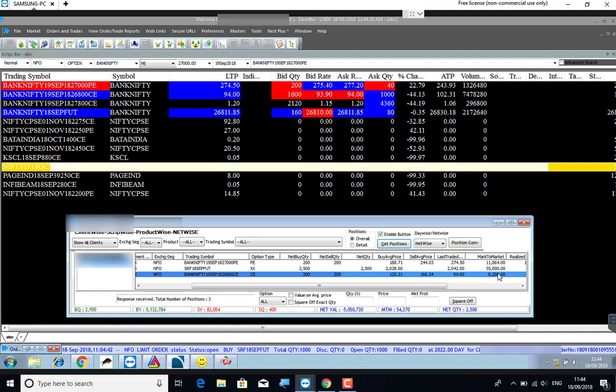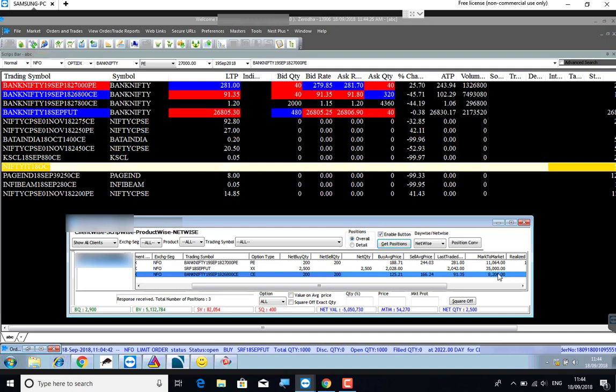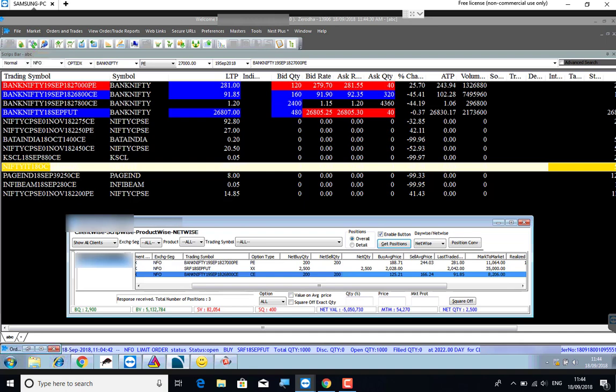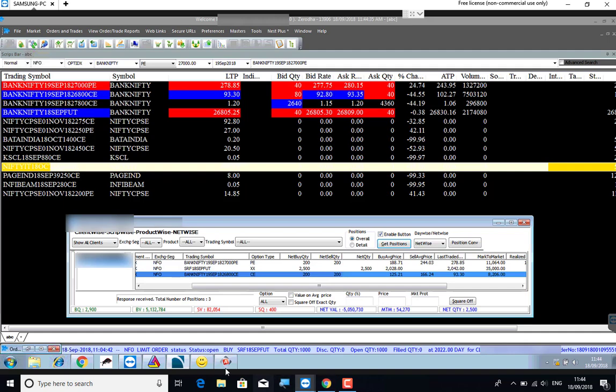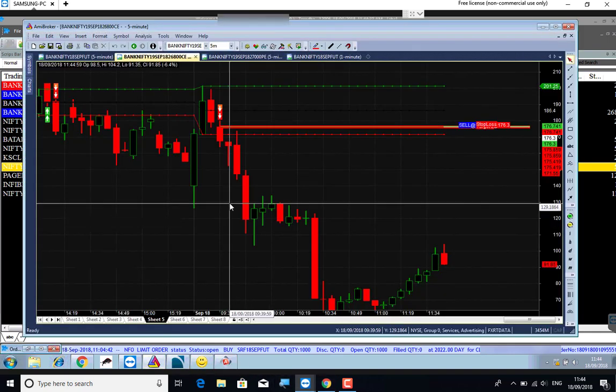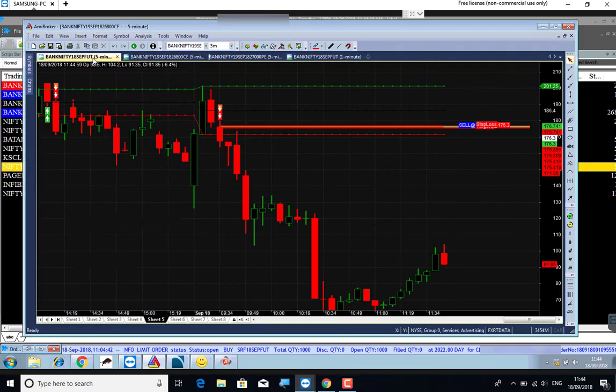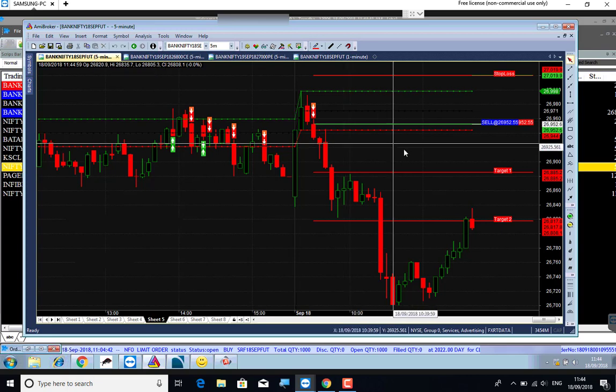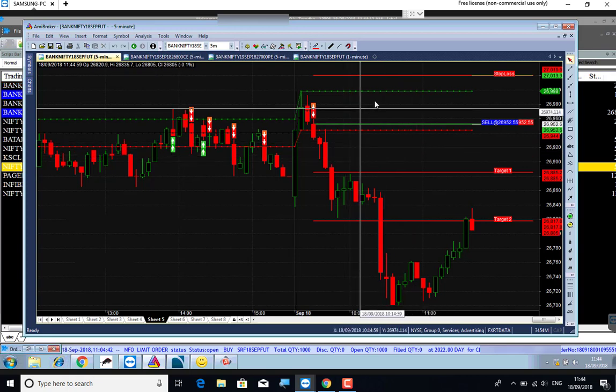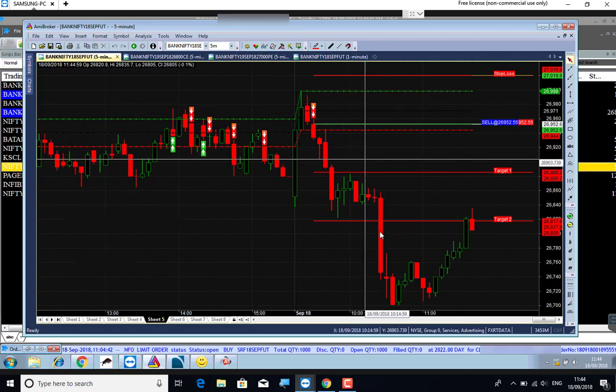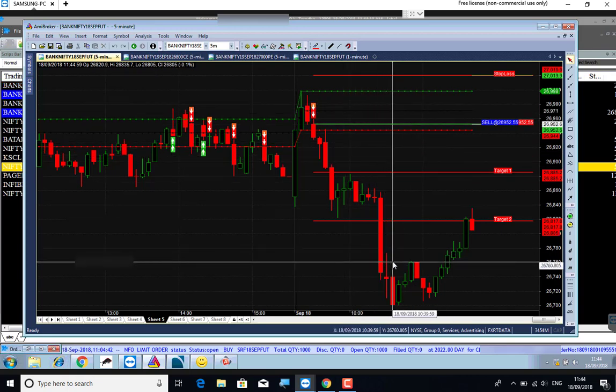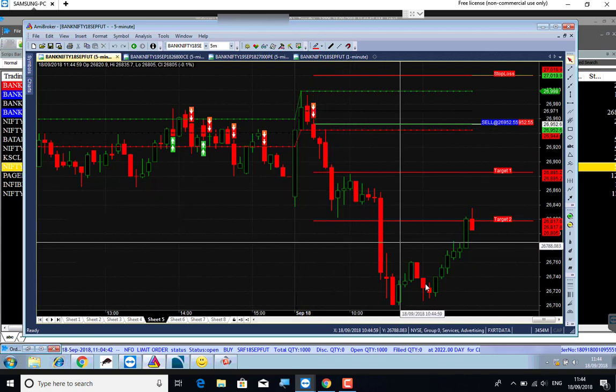This is the third video in the series. I'm going to explain all about this and tell you about the profit booking. There is no option to buy or sell right now. The option method is to wait for the market to go up. The market is not good right now.